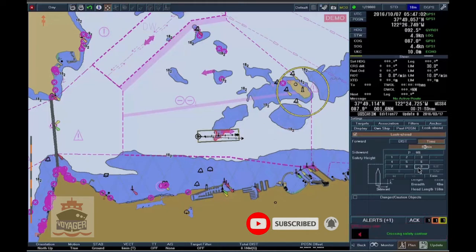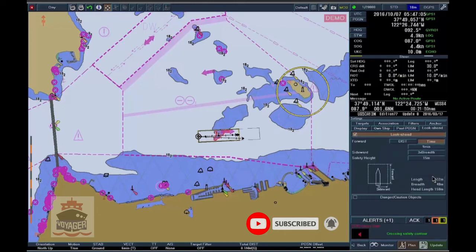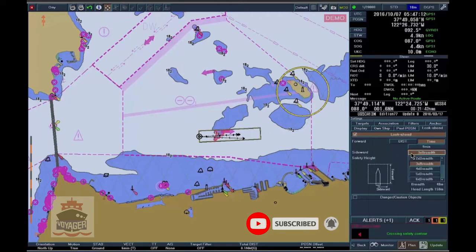To adjust the sideward dimension of the rectangular Lookahead frame, click on the Input Activation button of Sideward and choose the desired dimension from the drop-down menu.